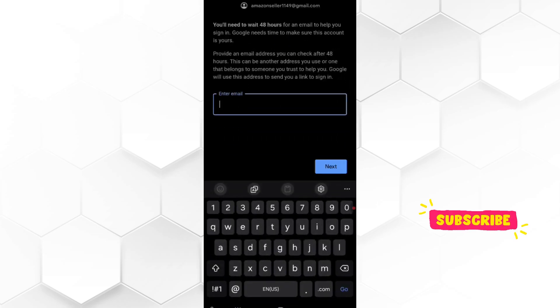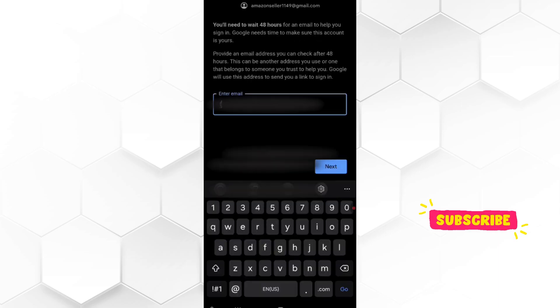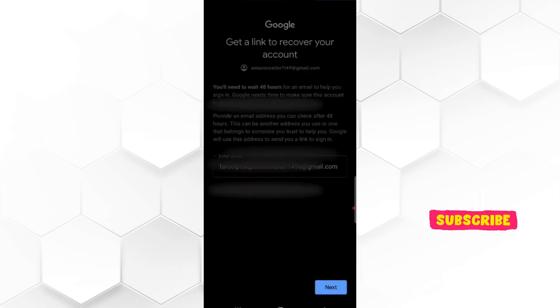Now Google asks for another Gmail account on which Google will send a link to recover your account. So provide another email address to receive recovery link.